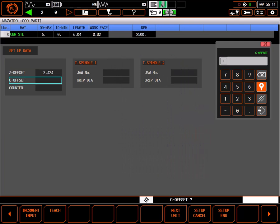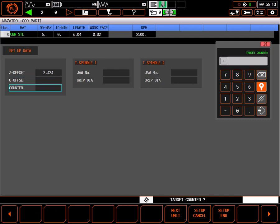C offset is optional, used to offset the C axis zero point. This is usually only used on pre-machined parts or forgings. Target counter is also optional. It's used for setting how many parts you wish to make.